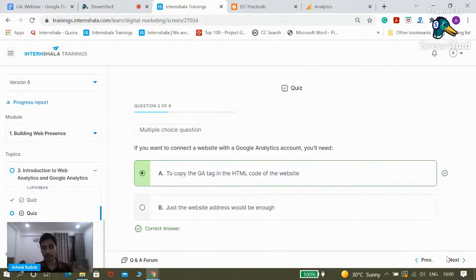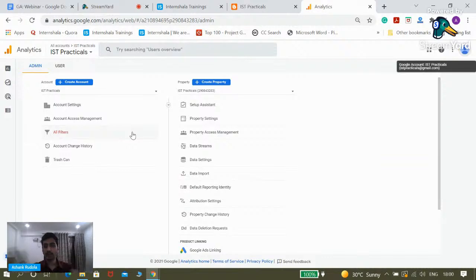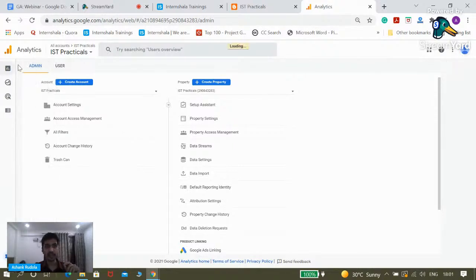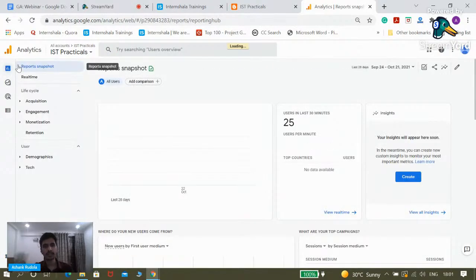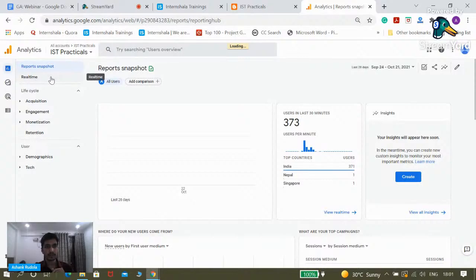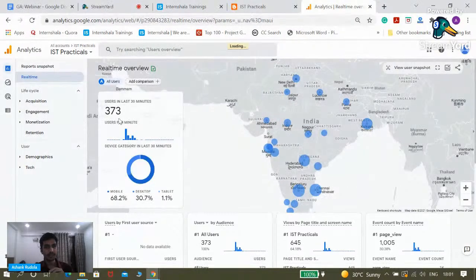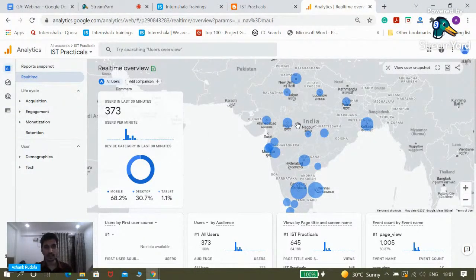We're done with those questions. We'll come back to questions later, but we need to learn more about Google Analytics. Let's go back to Reports. We will be covering reports today in detail so that by the end of this webinar you are aware of all the reports in Google Analytics.